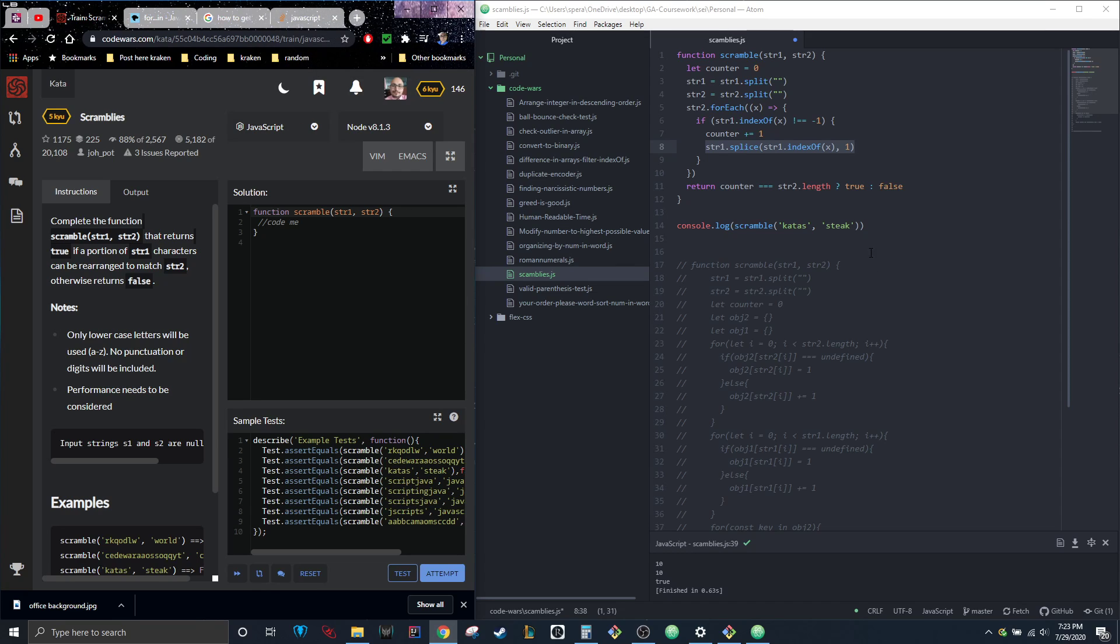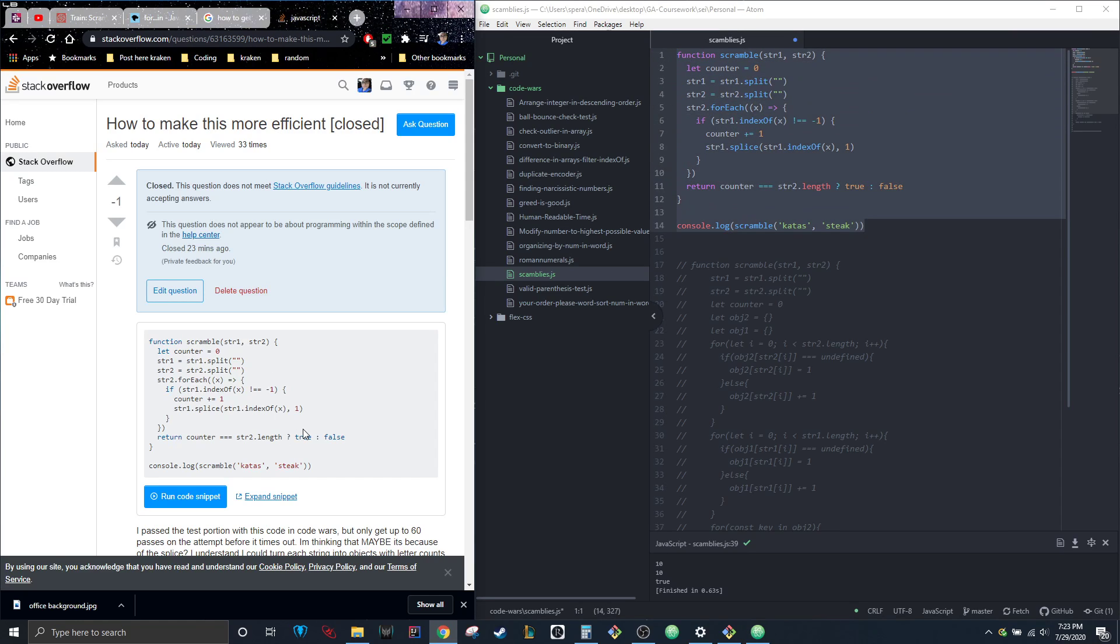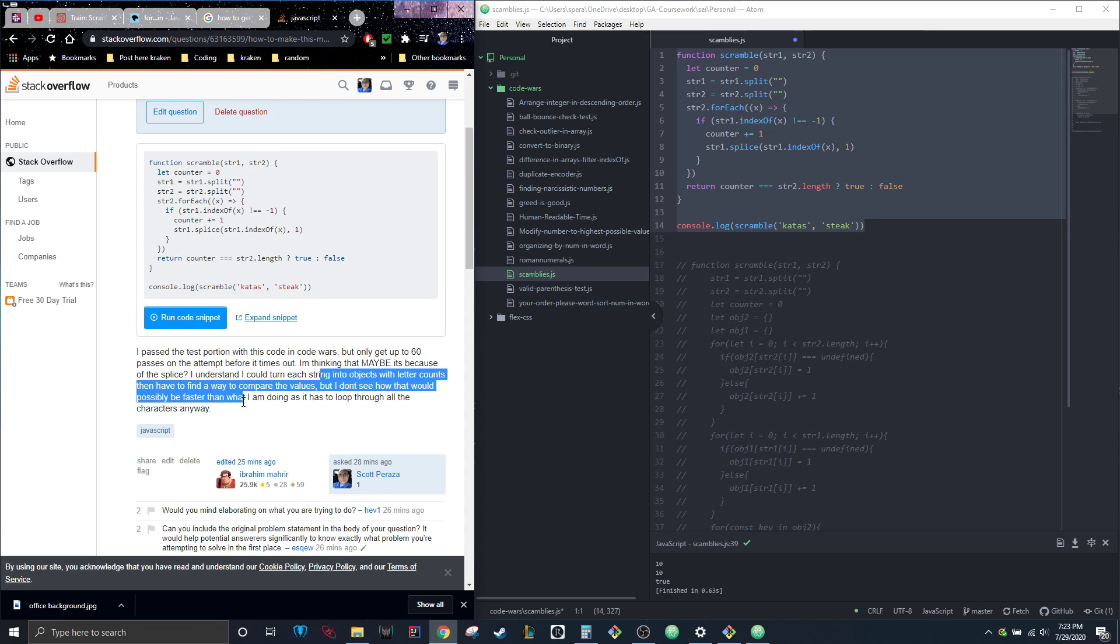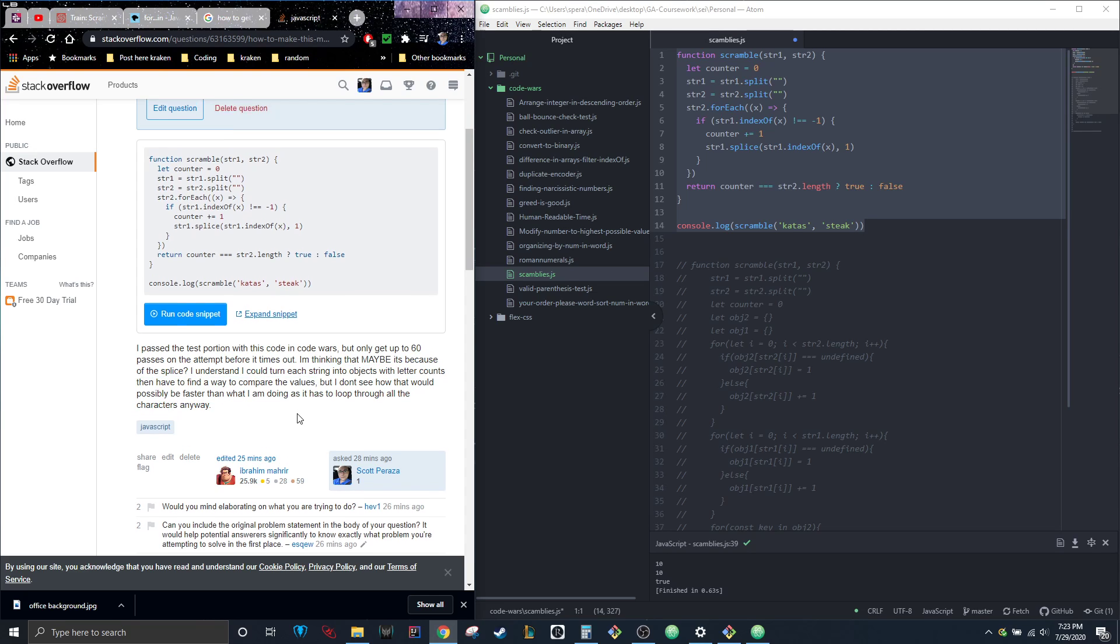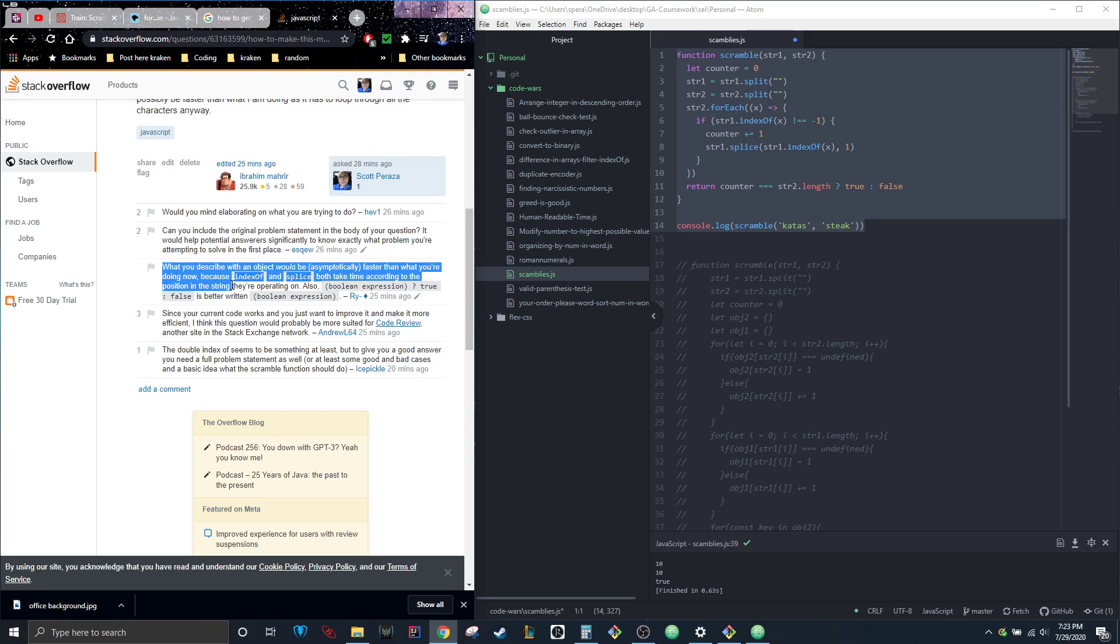I was sitting here and I was like, I know I could put these into objects with letter counts and then find some way to compare values. I didn't see how it would be faster, but this guy was telling me that index of and splice will both take time according to the position of the string they're operating on.